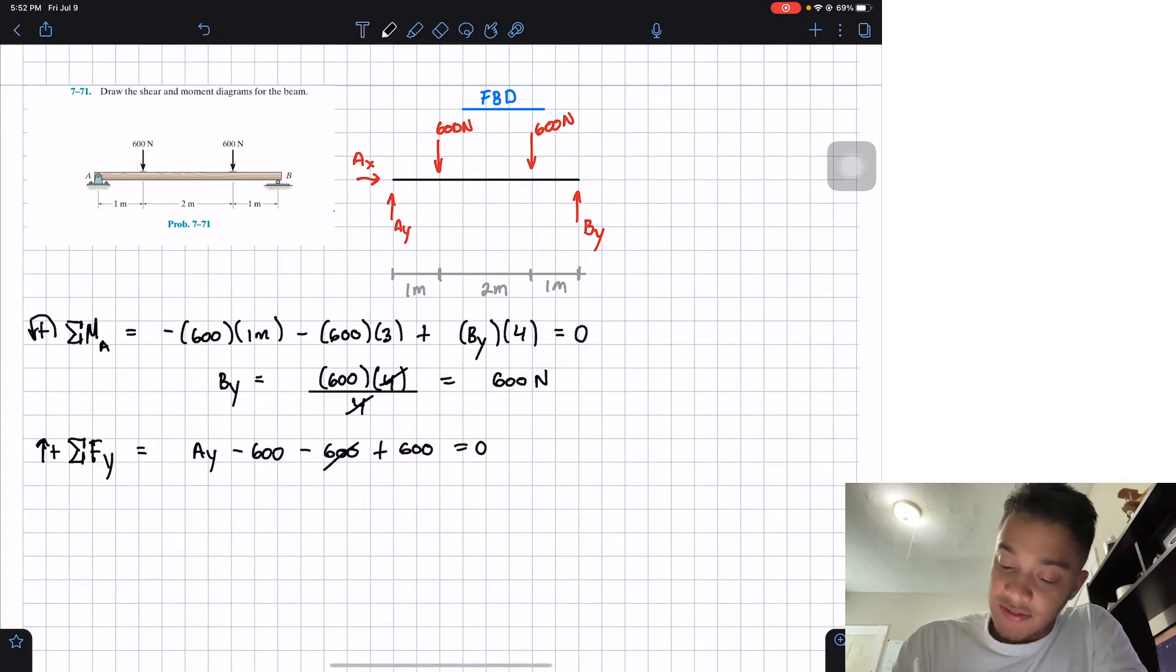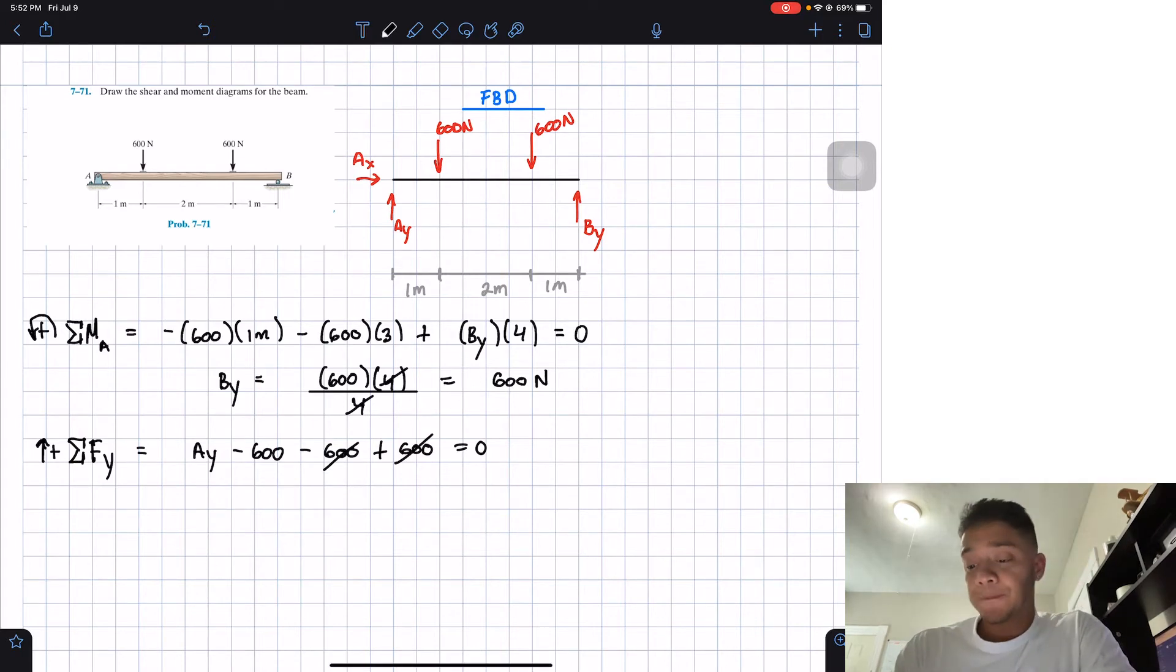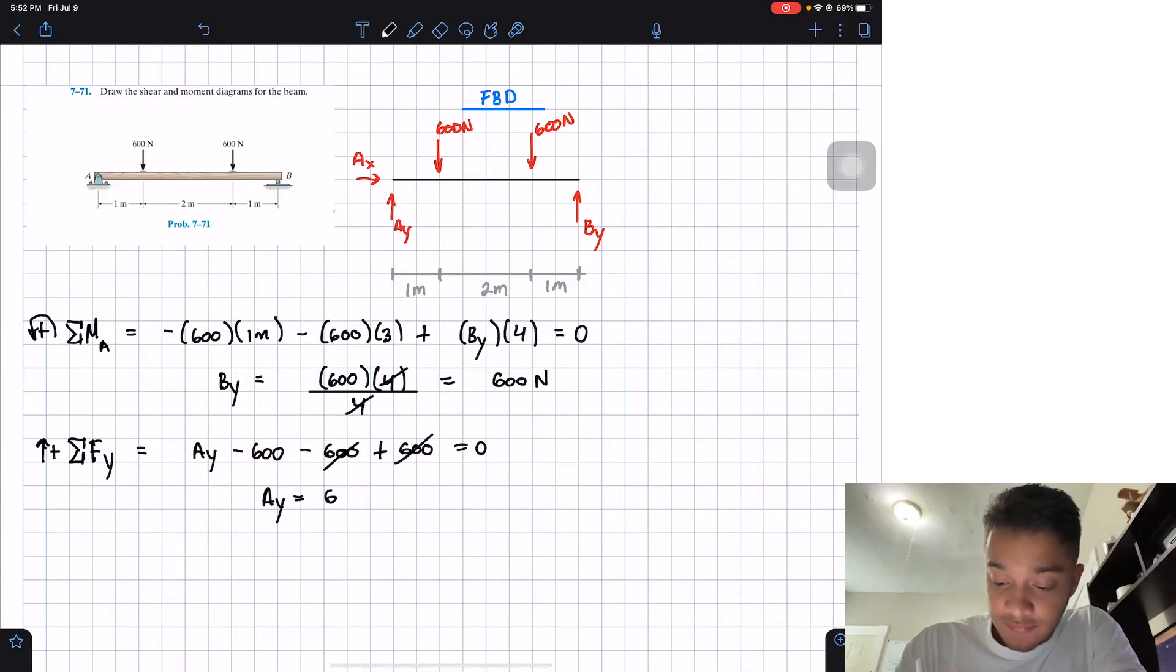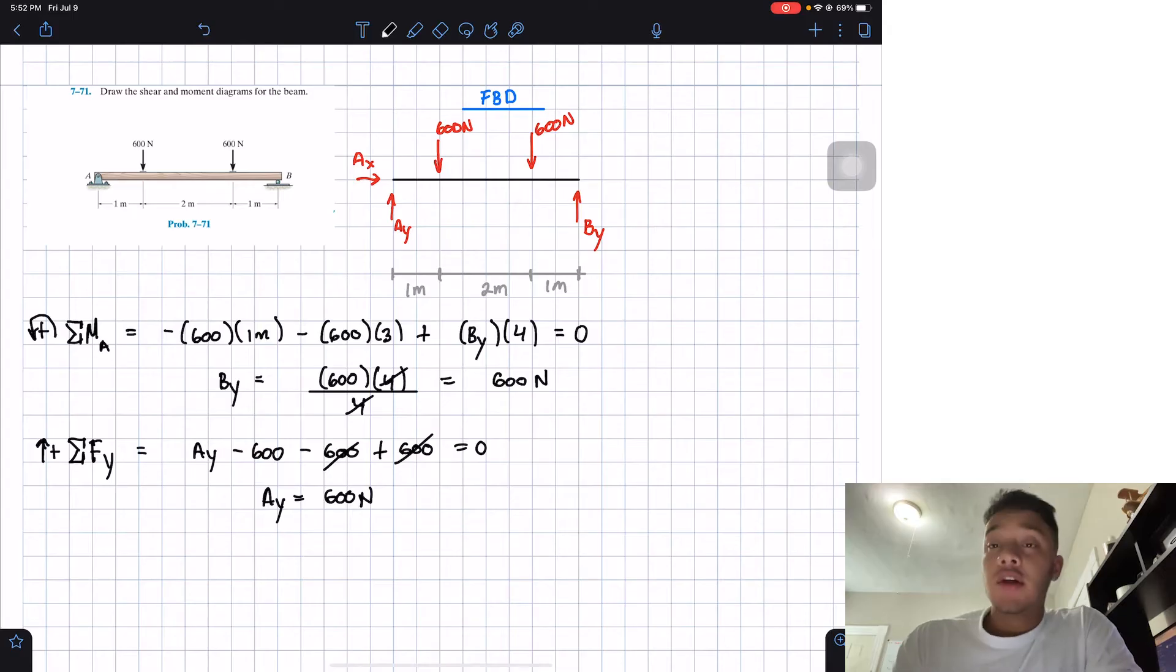We can cancel this 600 with this 600. And if we solve for AY, we'll find out that AY is also equal to 600 newtons.